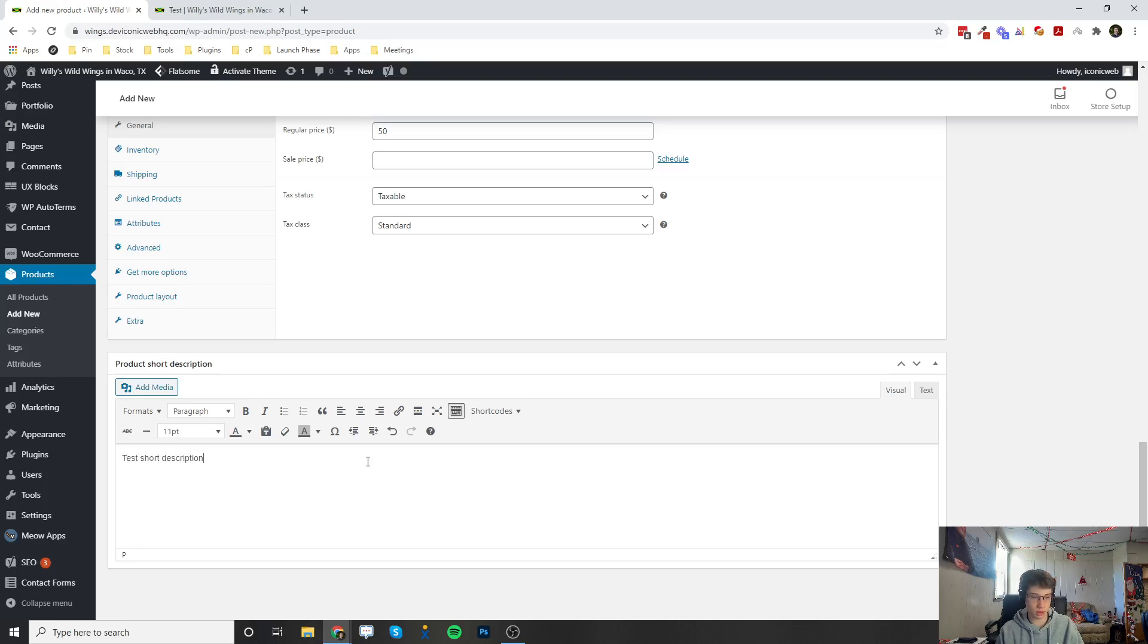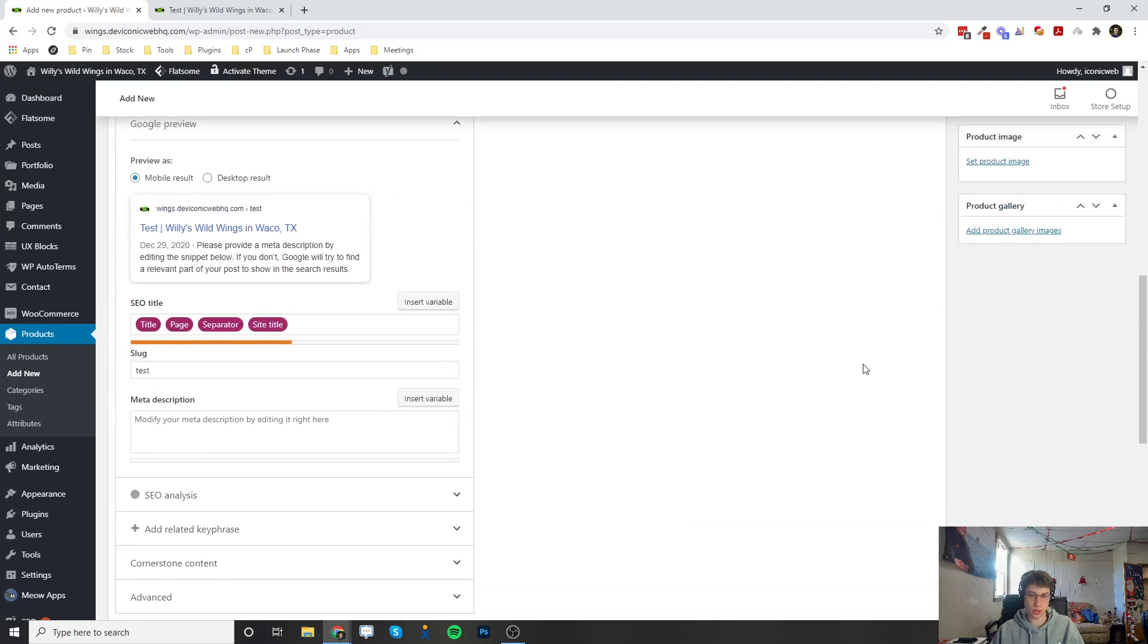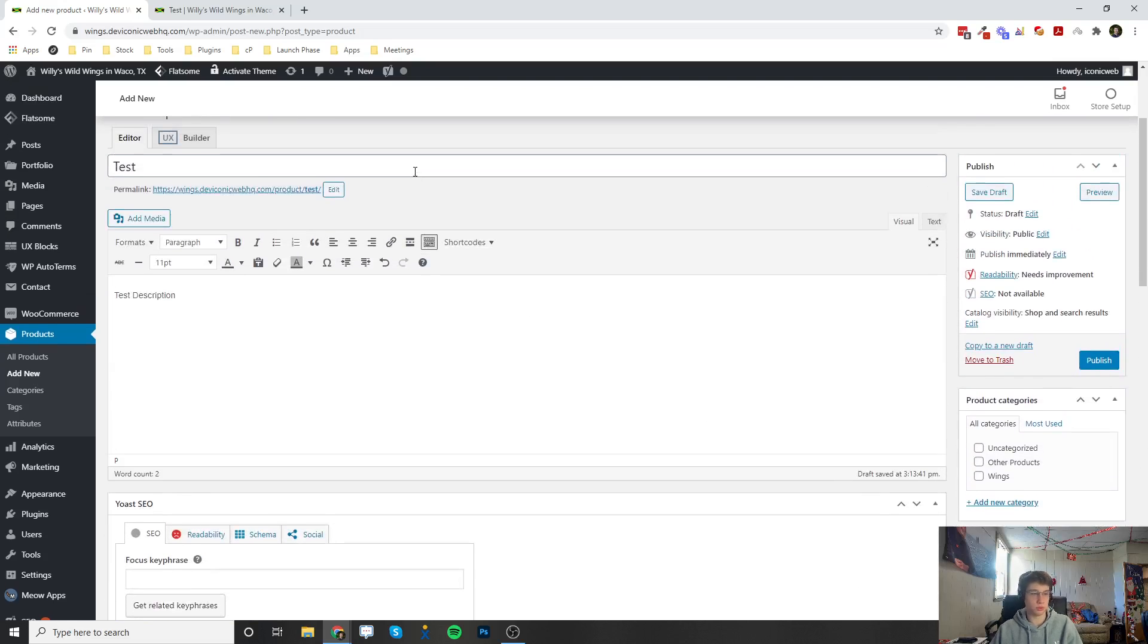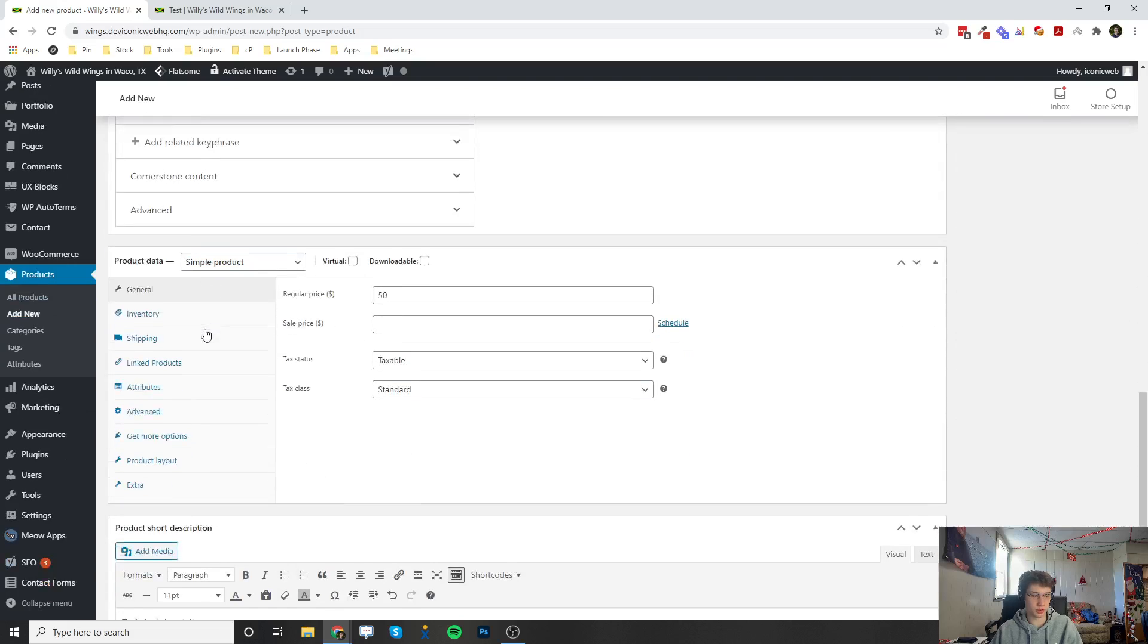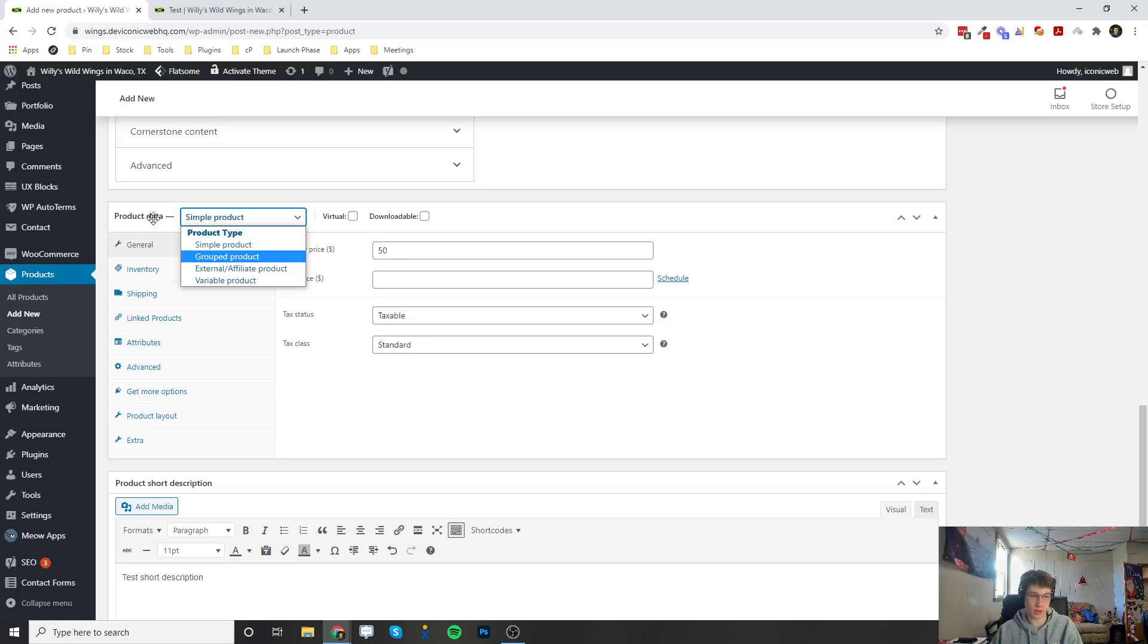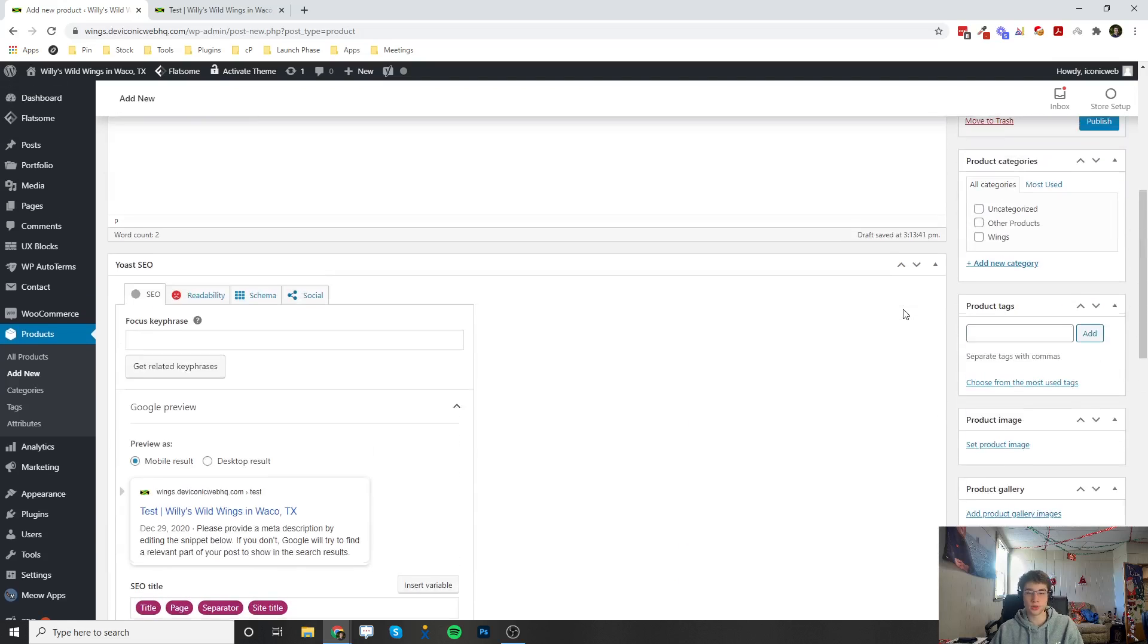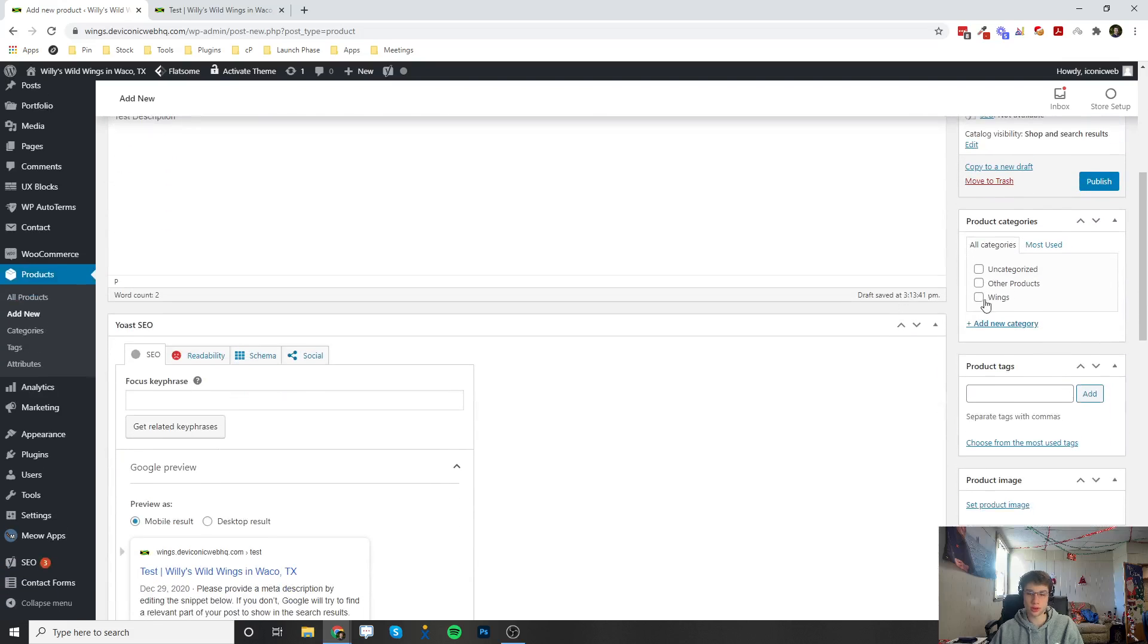I'm going to go in depth on all of these in other videos, so if you want to learn more about the descriptions, the product data section, and all the other product types, there's going to be videos on those as well.